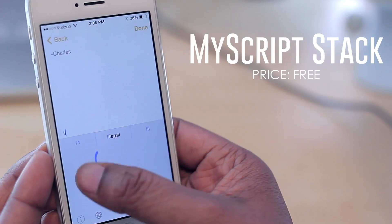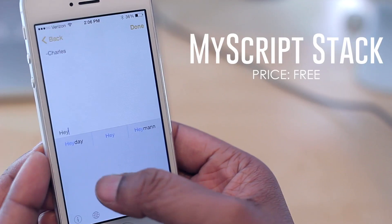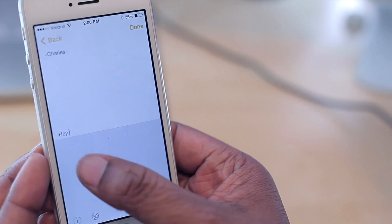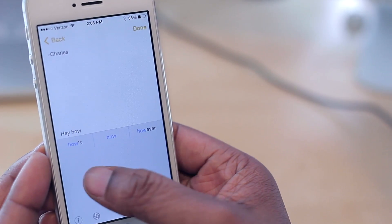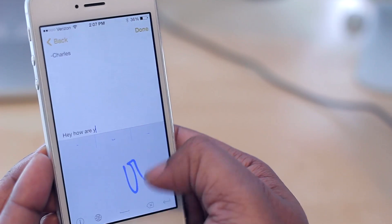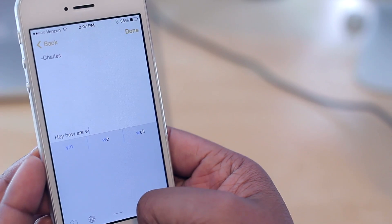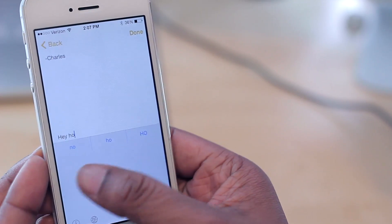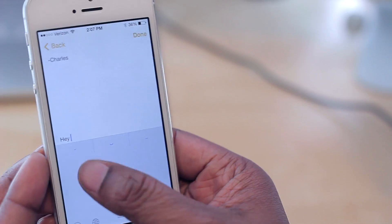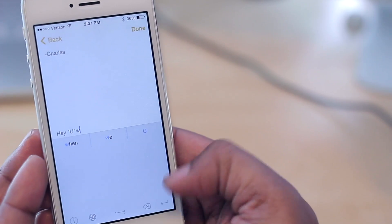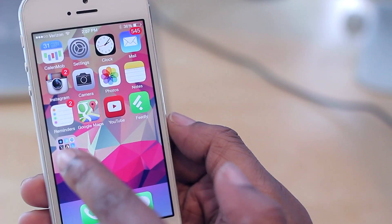The last keyboard is MyScript, which allows you to write words with your finger. If I write 'hey,' I write it out and then swipe right to add a space, then write the next word. If you write too fast it doesn't keep up with you, and if you swipe to the left it deletes what you wrote. You also don't have emojis with this one — as you can see if I draw a smiley face it has no idea what I'm writing.